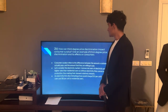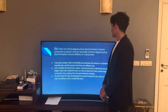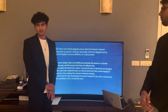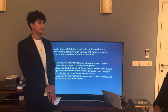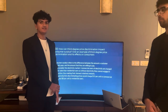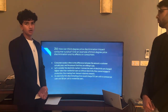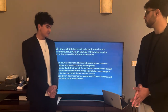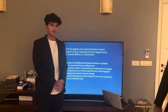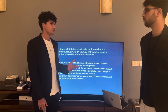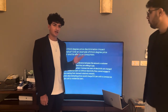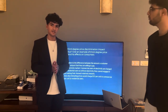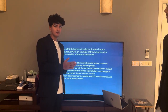2B: How can third-degree price discrimination impact consumer surplus? Give an example and its impact on consumers. Consumer surplus is the difference between what a consumer is willing to pay and the price they actually pay. An example from Karachi, Pakistan: electricity rates vary from location to location — this is a form of geographical price discrimination. Karachi is divided into commercial and residential areas, and the electricity rate charged to commercial areas is significantly higher than that given to residential areas.